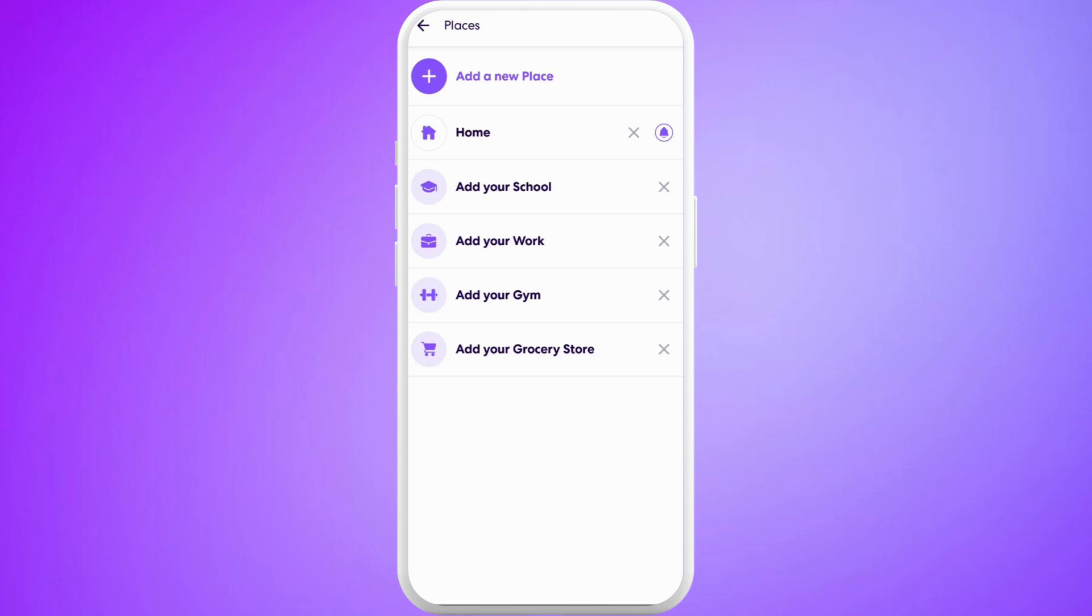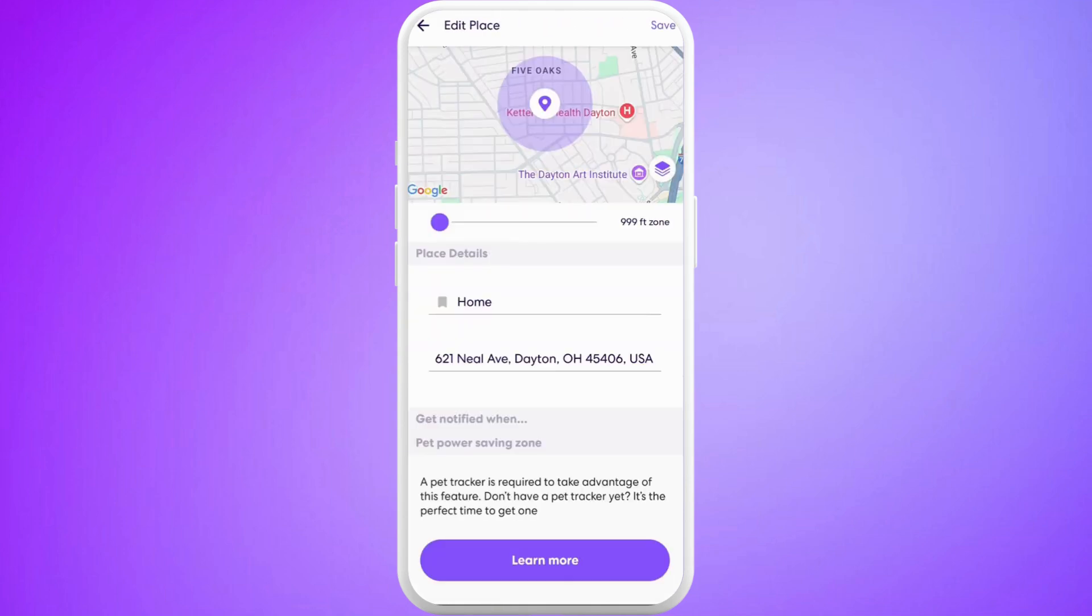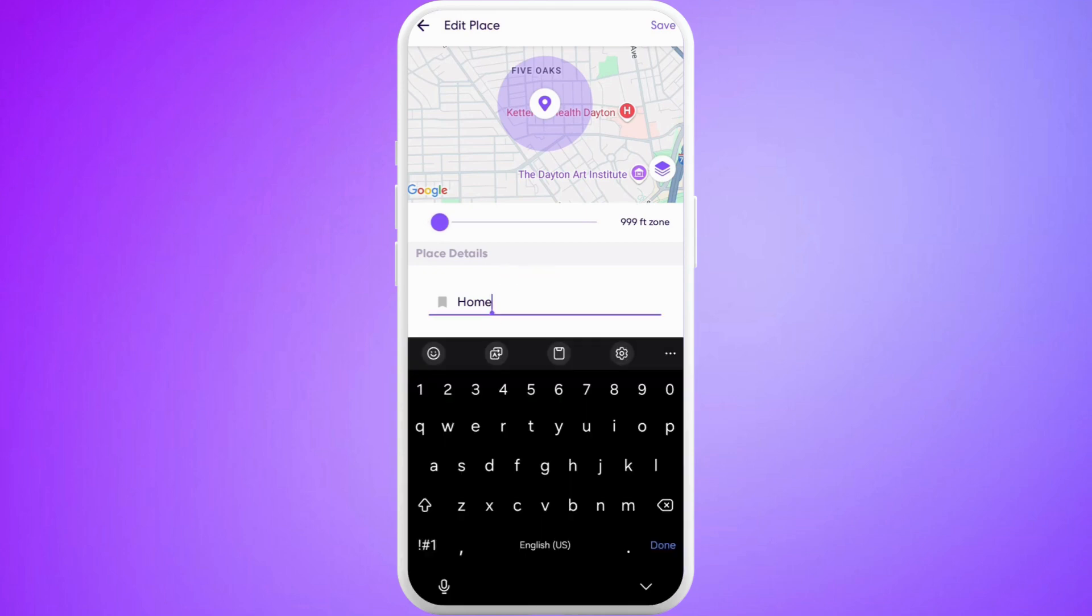Now if I want to change the name of the location of my home, I will simply tap on it. Here you can see this Place Detail section. The location address is already set. Now we just need to change the name of the location. So tap on this field where it says Home.